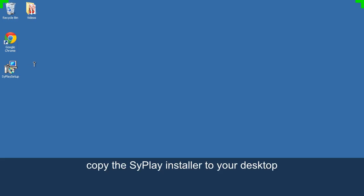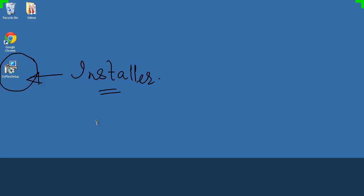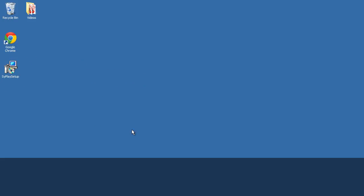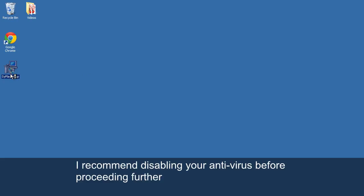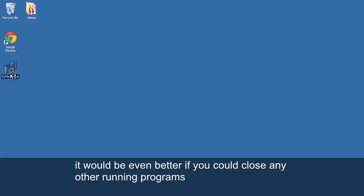Copy the SyPlay installer to your desktop. I recommend disabling your antivirus before proceeding further. It would be even better if you could close any other running programs.